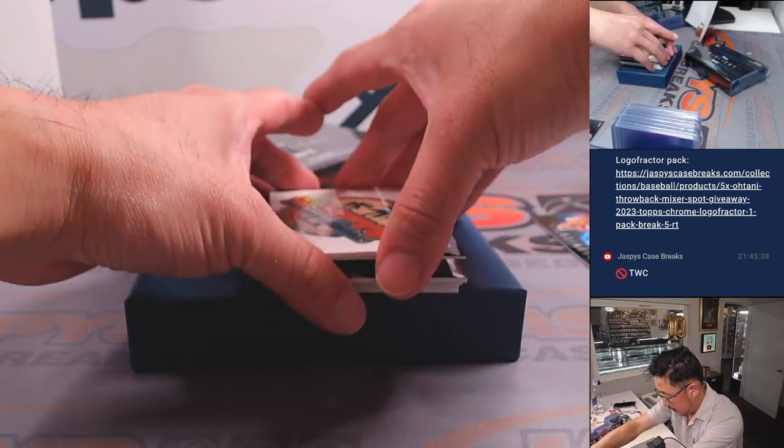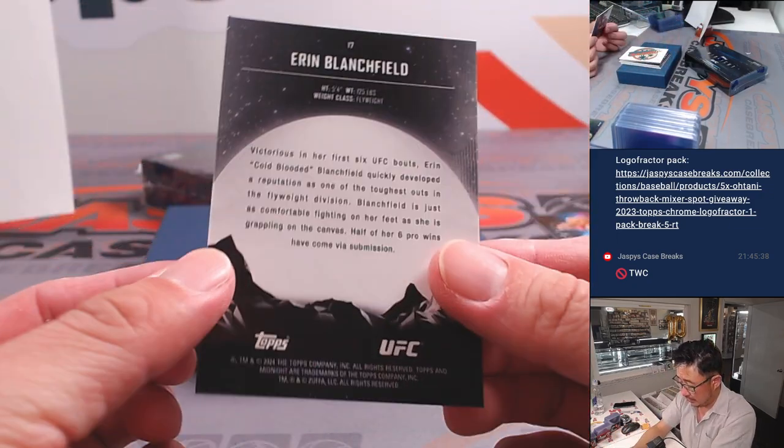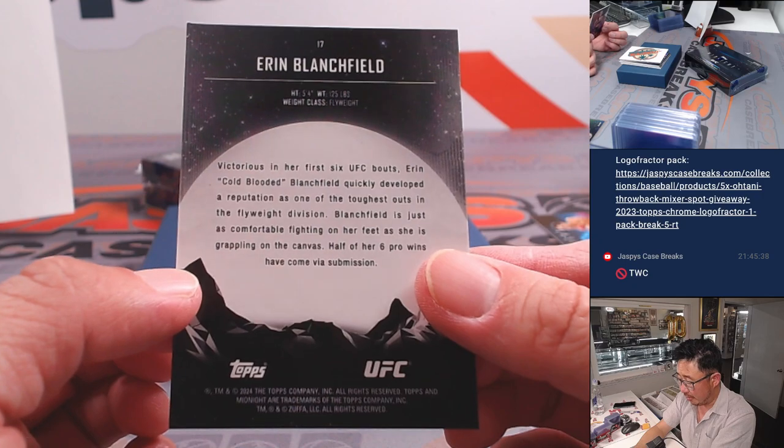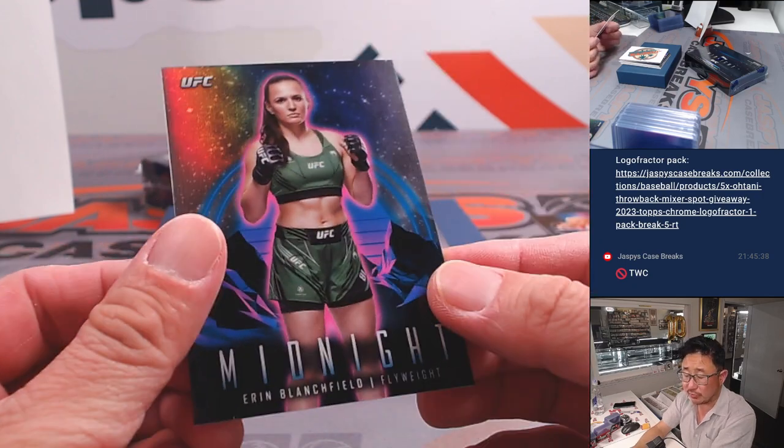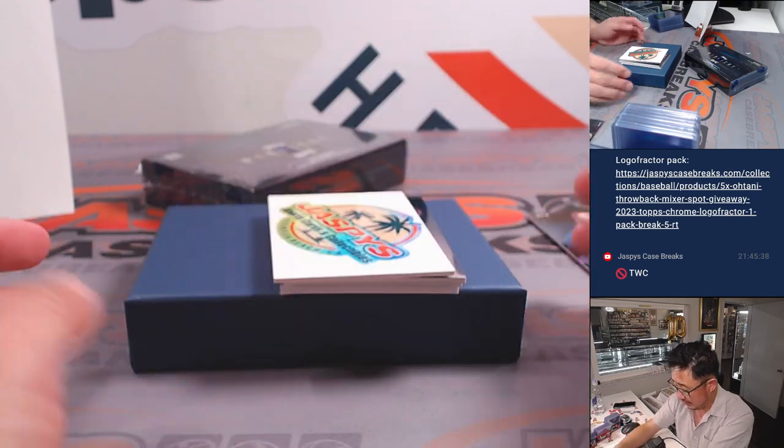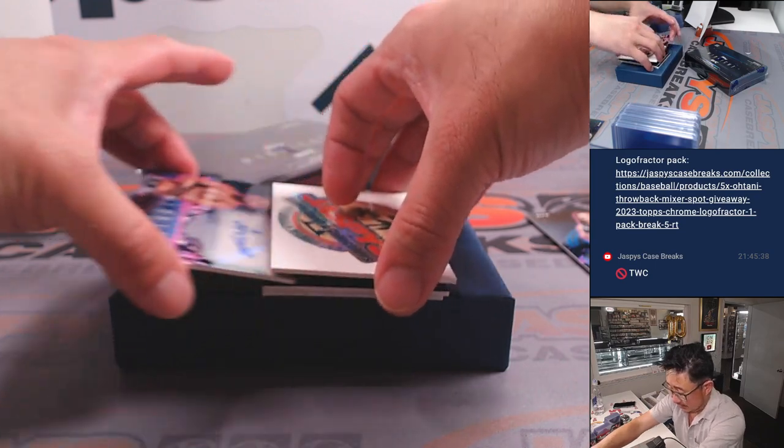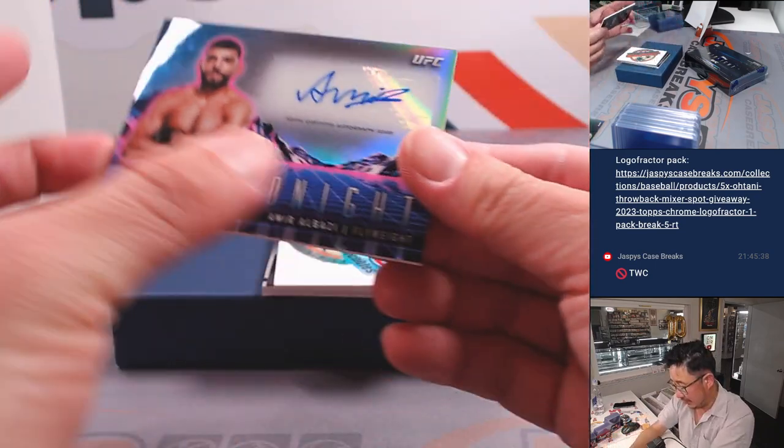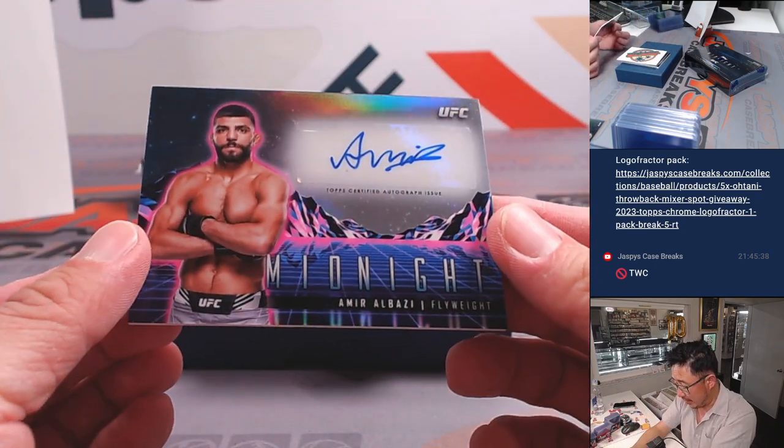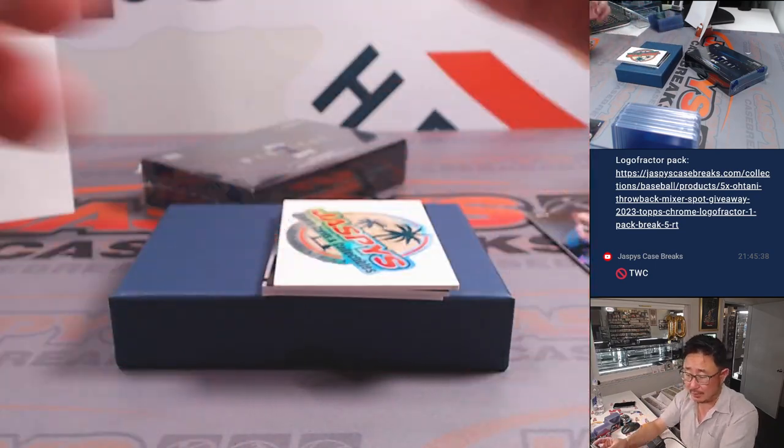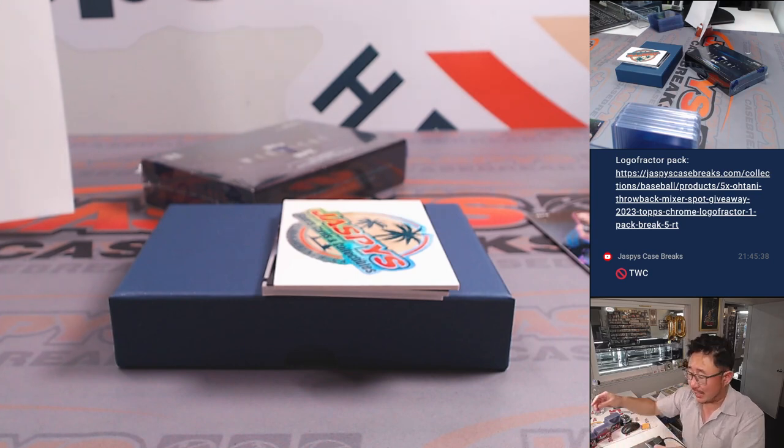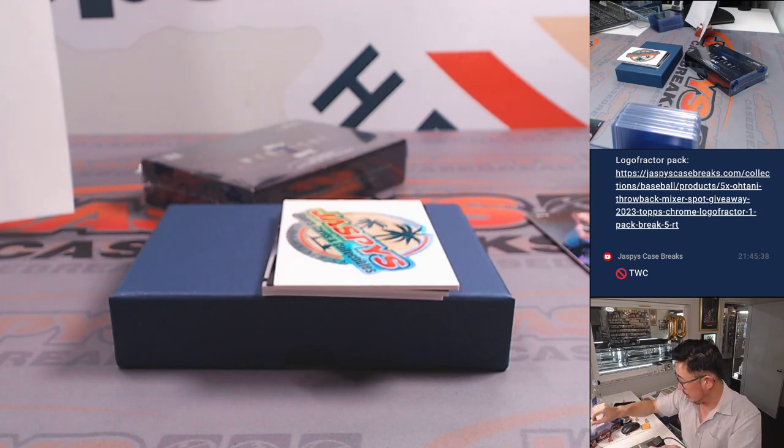This should be a non-numbered card right here. Erin Blanchfield, women's flyweight, also for Allen. And now your autographs. We got Amir Al-Bazi, flyweight. Men's flyweight, that's for Tristan.